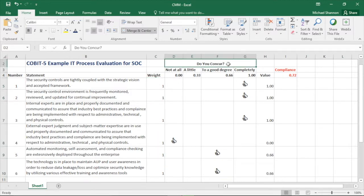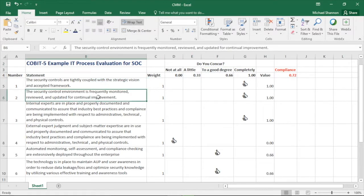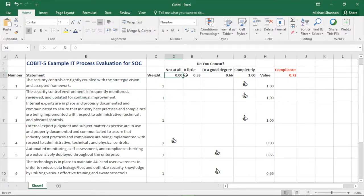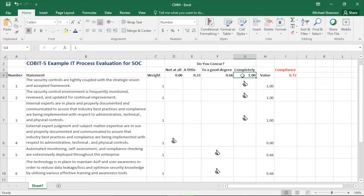We're asking questions that could be filled out by a wide variety of stakeholders in a Delphi method, anonymously, to build consensus. As a CISO you fill this out, asking yourself with these six statements: do you concur not at all, a little, to a good degree, or completely? We attach quantitative numbers: not at all is zero, completely is one, a little is 0.33, and to a good degree is 0.66.